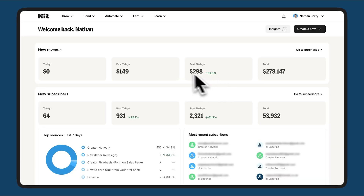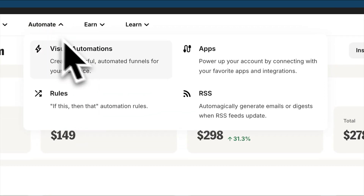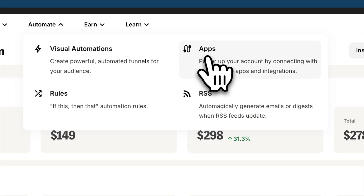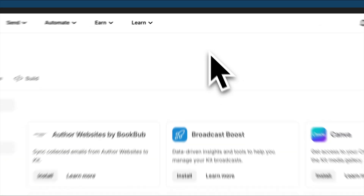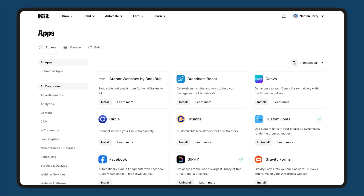Unlike basic integrations that you have to stitch together, the Kit App Store turns your creator tech stack into a cohesive system that works as one.